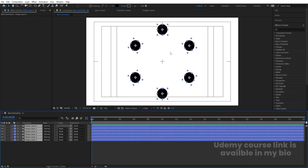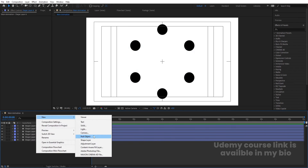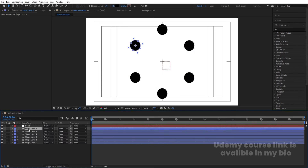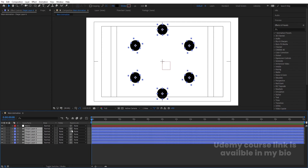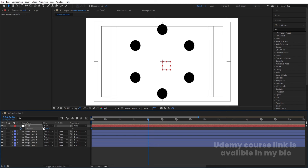Select all of them and press Ctrl+Alt+Home so our distribution is centered. Then right-click, go to New, and create one Null Object. Select all the ellipse layers and parent them to this null. Select the null, press R for rotation, create one keyframe, then go to around four seconds and set it to two full rotations.